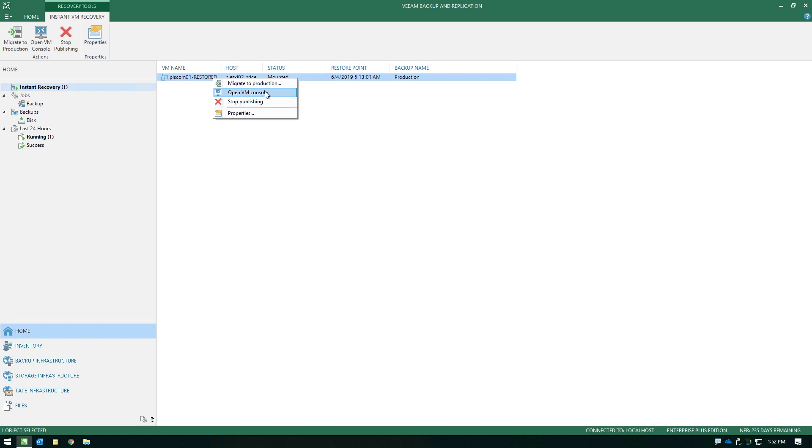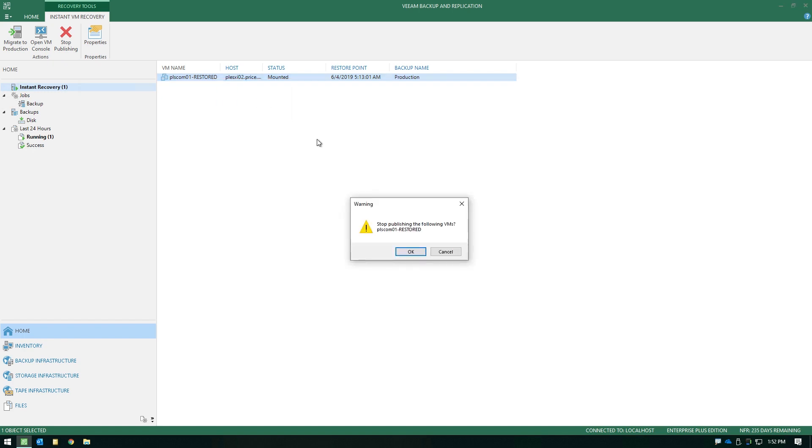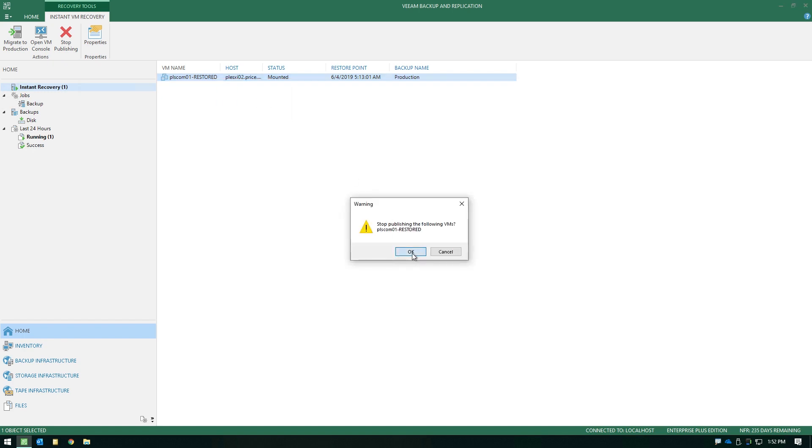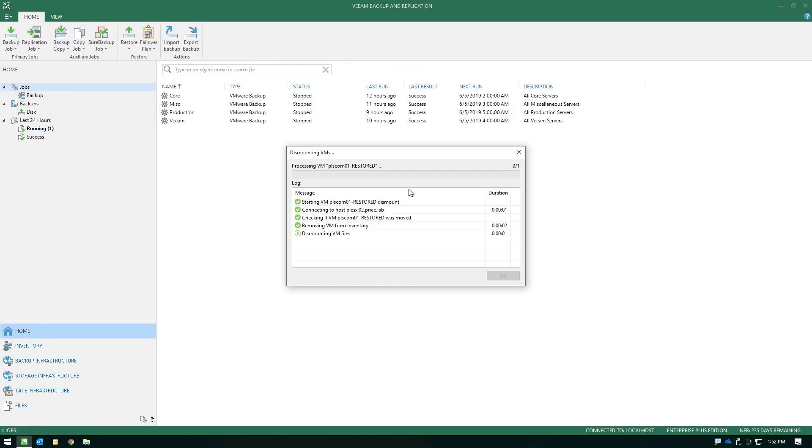Or you could open the console and log in directly from here without even needing to open up your vSphere client in this case. So in this example, we're going to stop publishing because we didn't have any intention on doing the full restore, but if you did choose migrate to production and you do have a license for storage vMotion, that's exactly what we're going to leverage. If you don't have the storage vMotion license, we'll try to use our quick migration functionality,